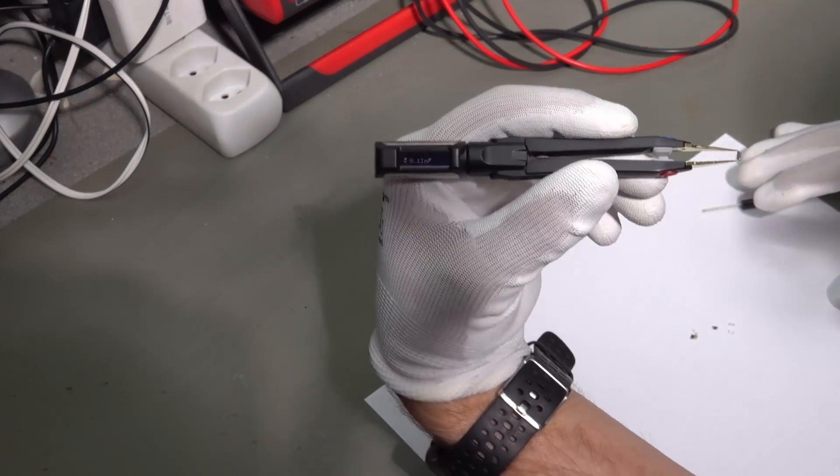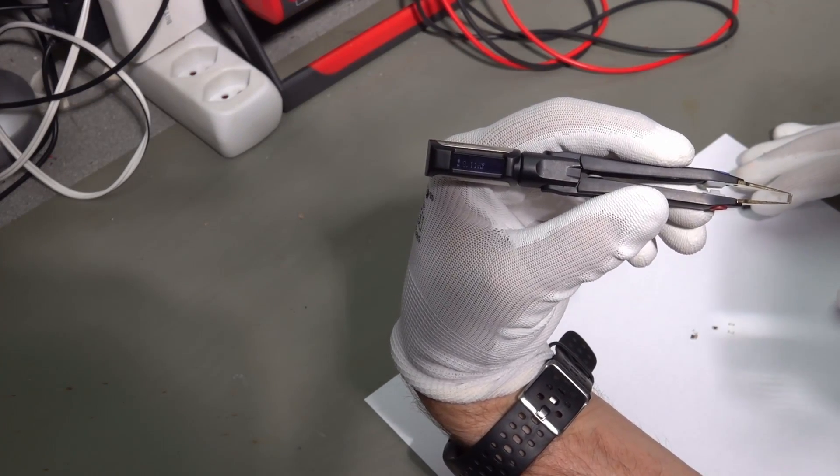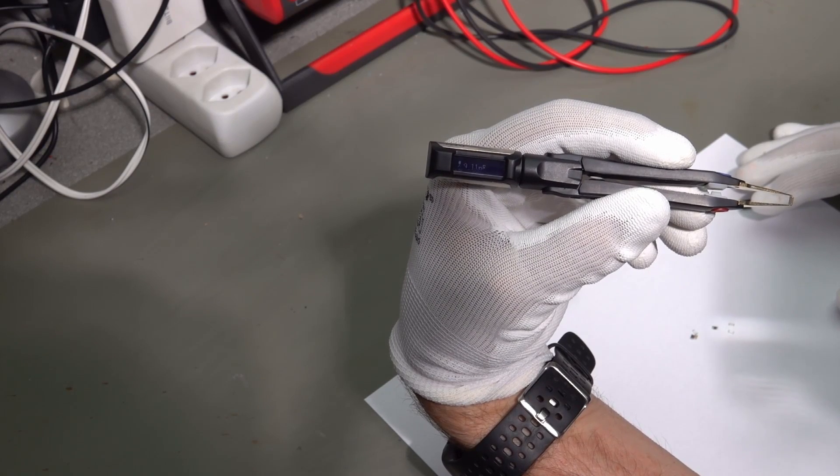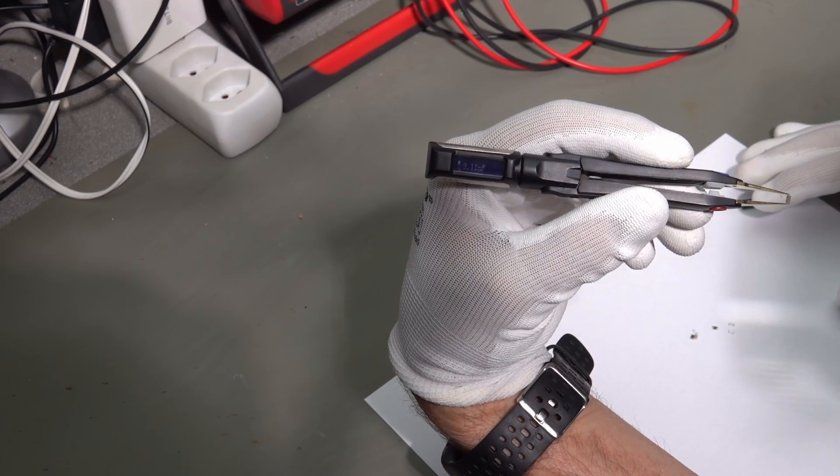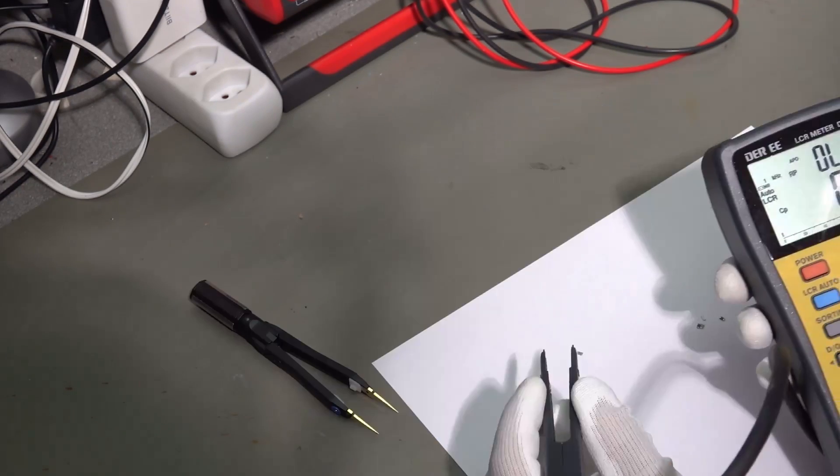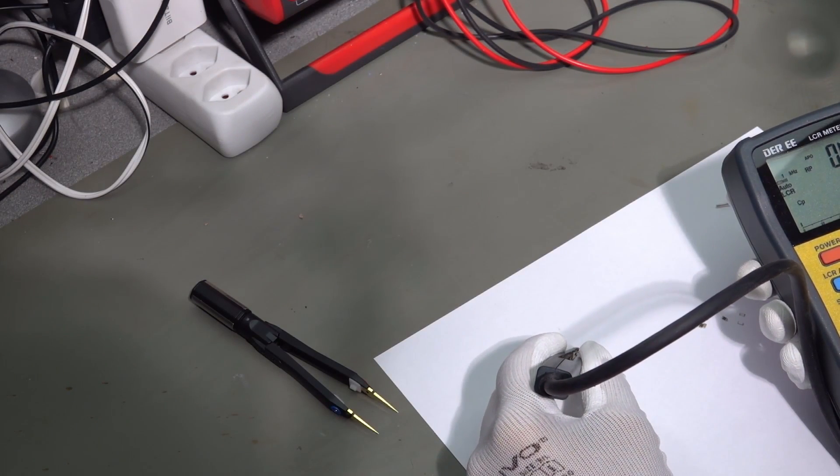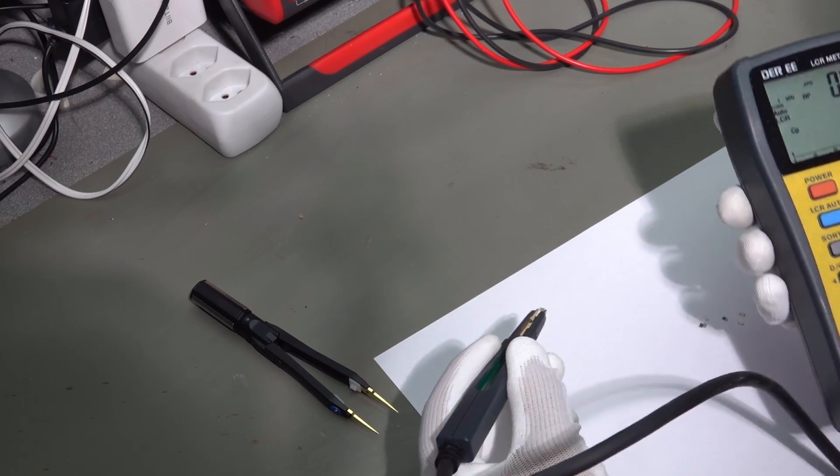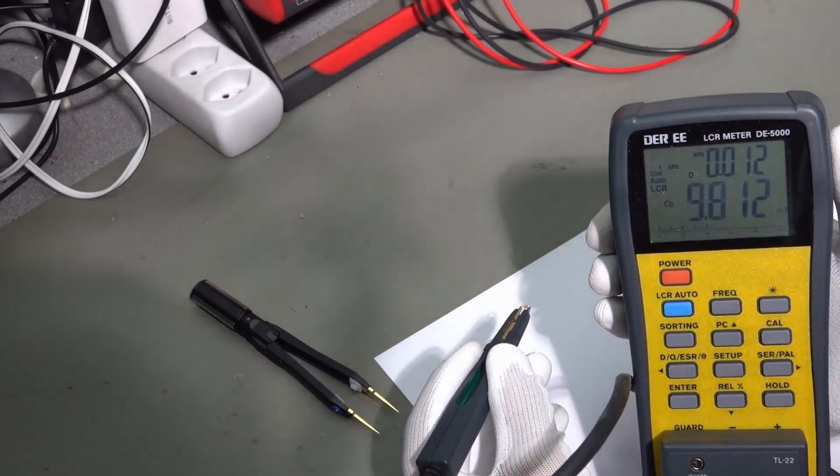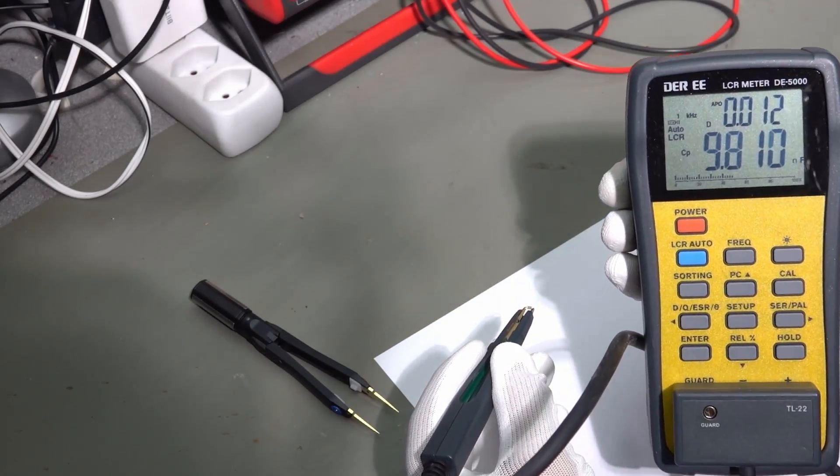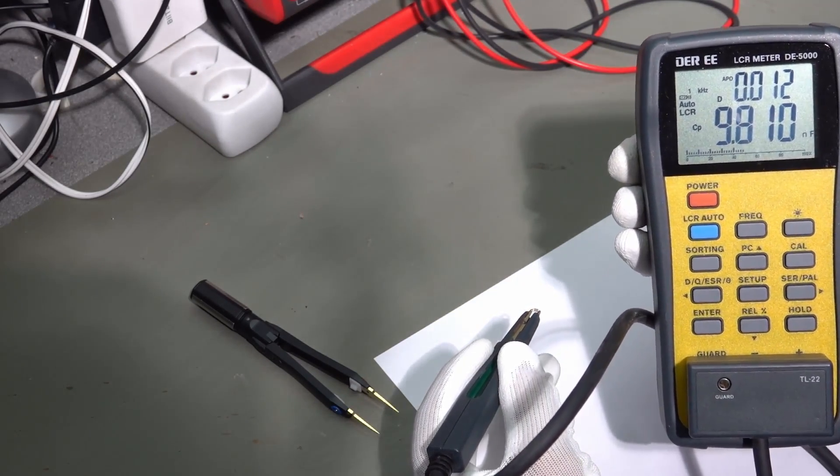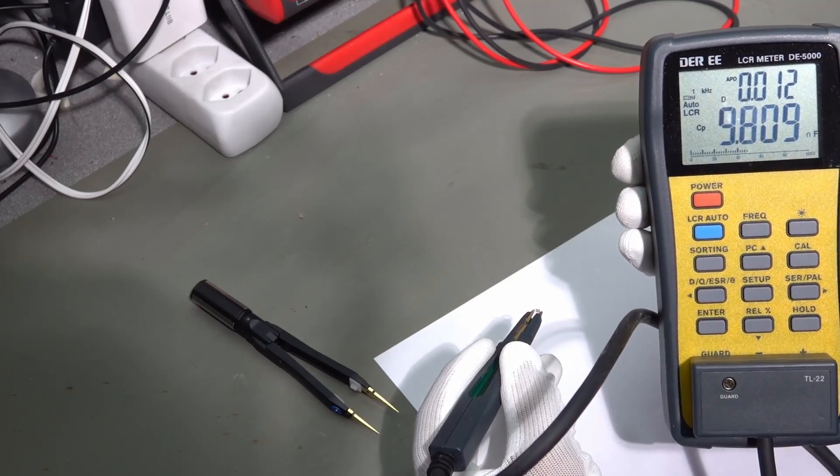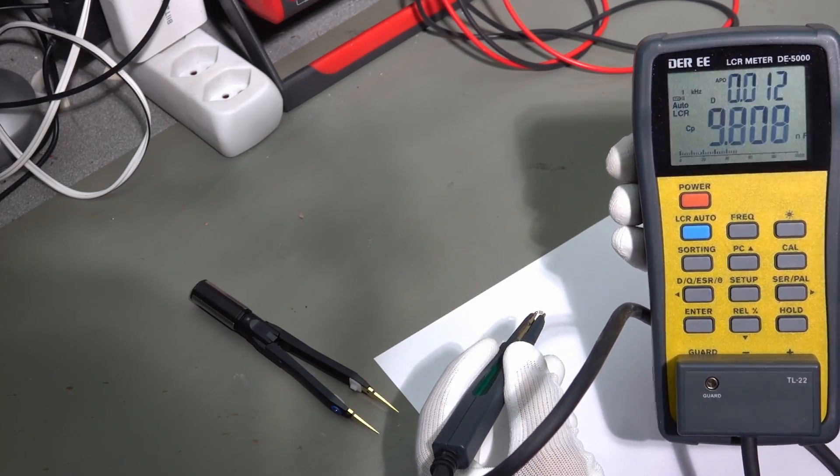Now, let's take the first one. It says 9.11 nanofarads. 9.8 nanofarads. So, it's quite close.